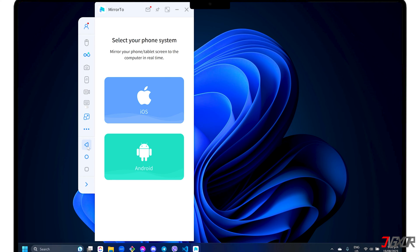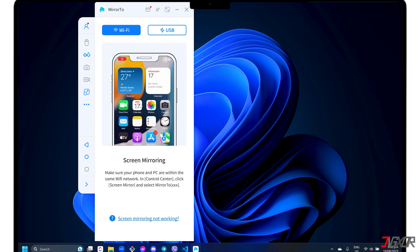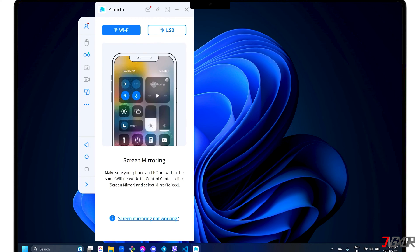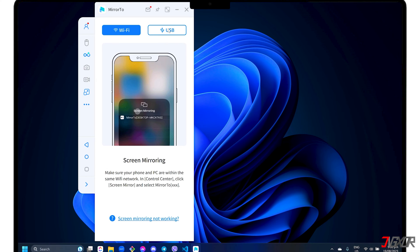To get started, select the iOS phone system in the dashboard. You can then choose either Wi-Fi or USB mode for your preferred connection.